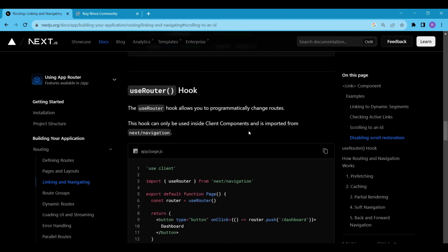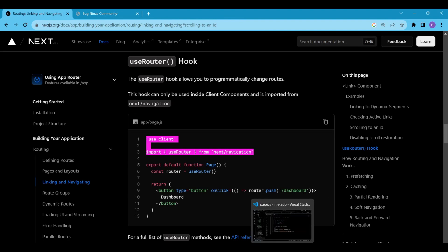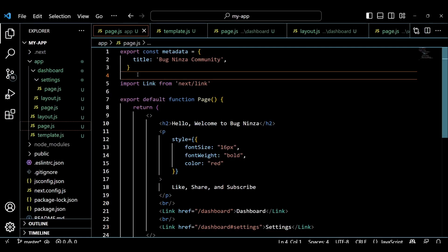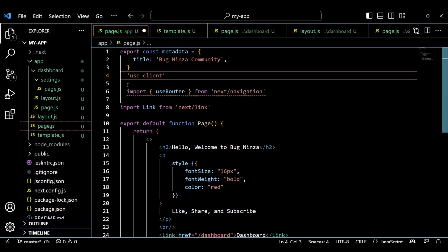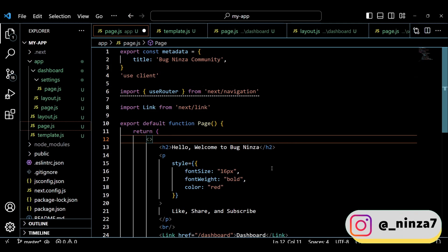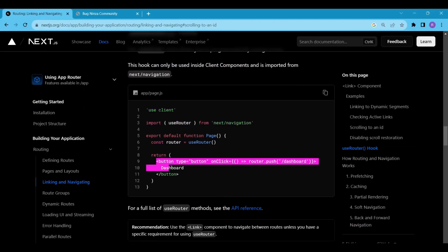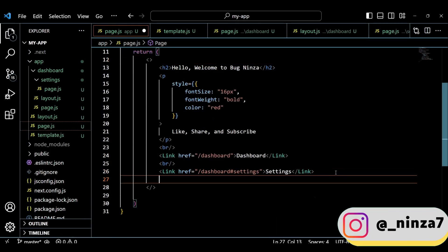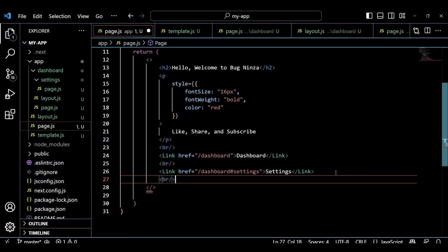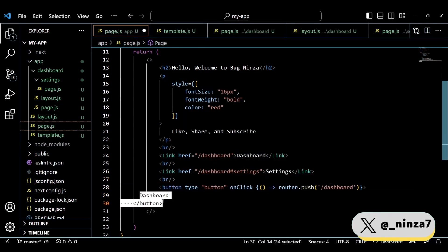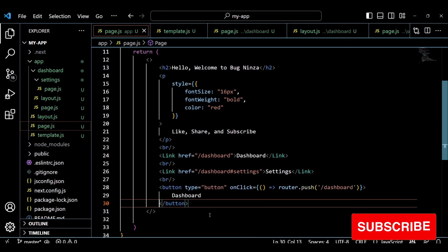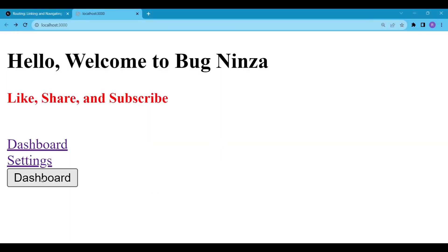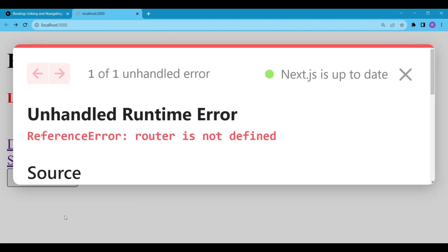Next we have useRouter hook. The useRouter hook allows you to programmatically change routes. Let's add this hook to our project. First we have to import this hook. Then in return section, we will implement this hook inside a button. This looks cool, when you click on this, of course it will navigate you to the dashboard page.